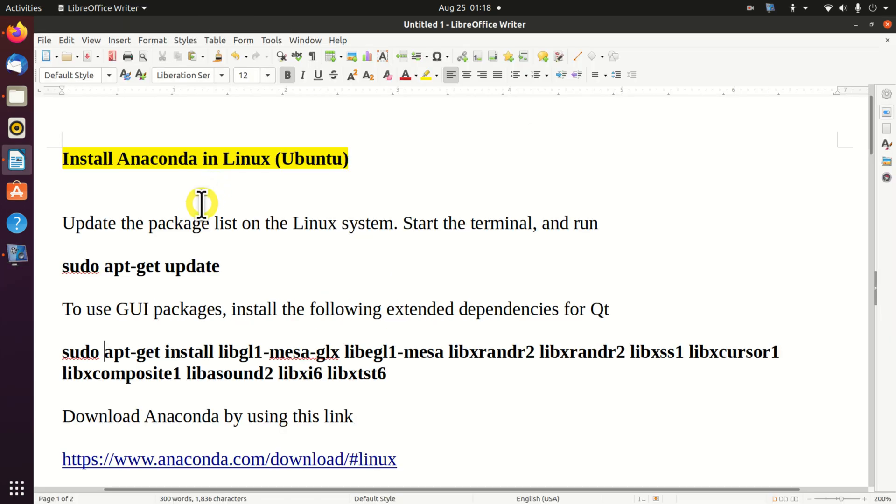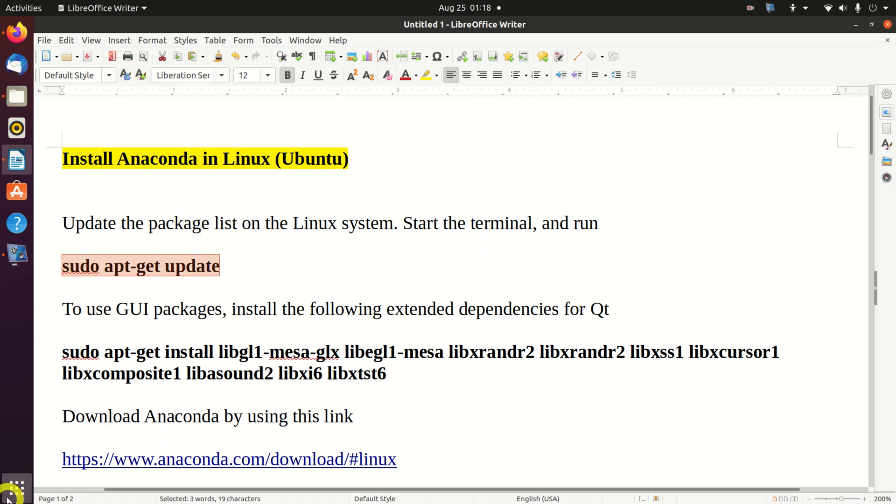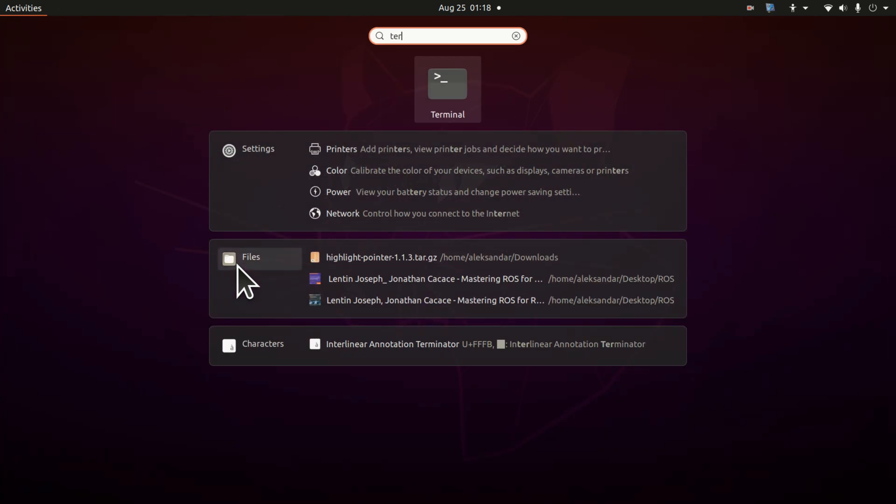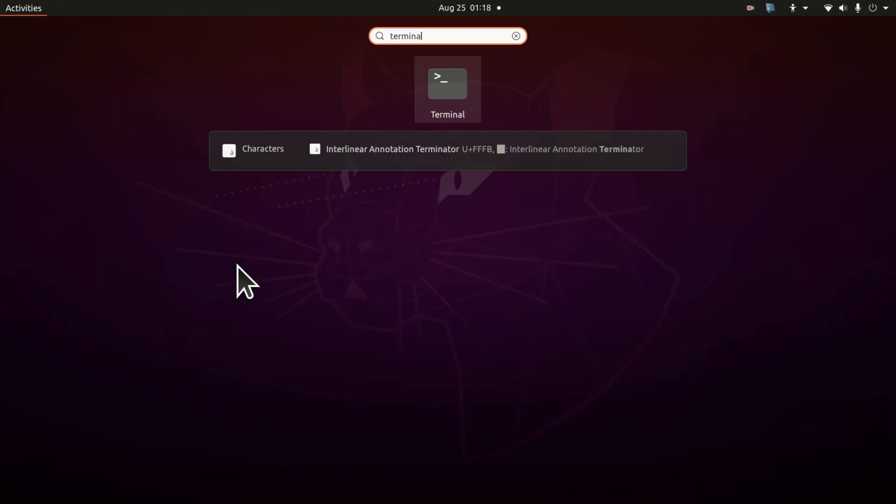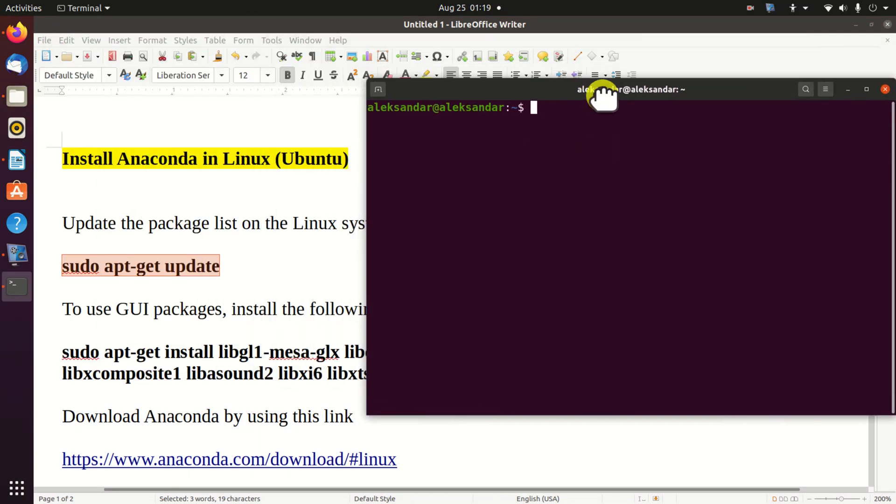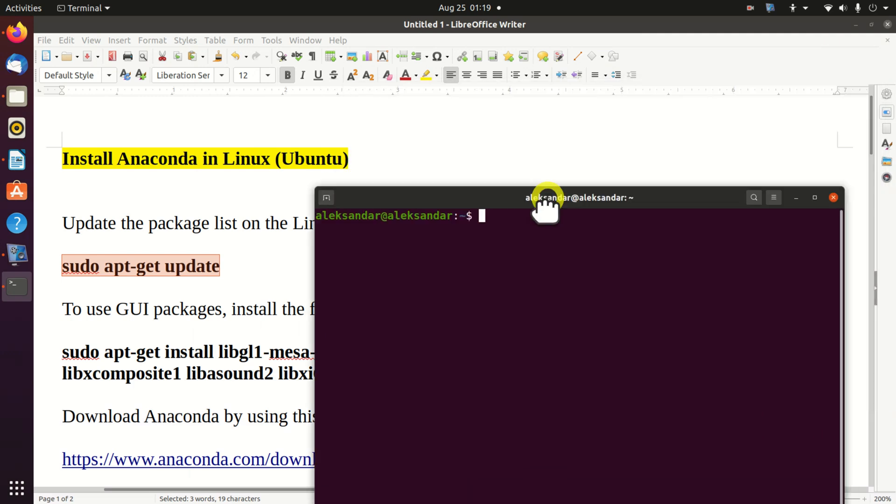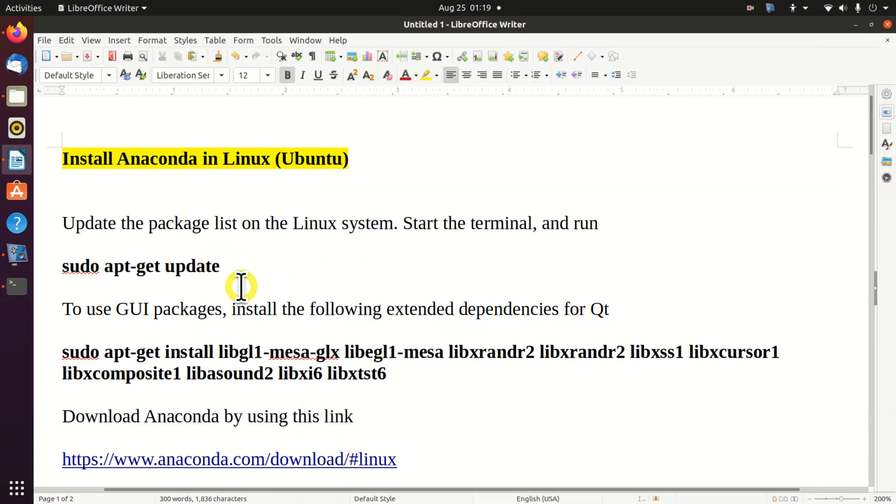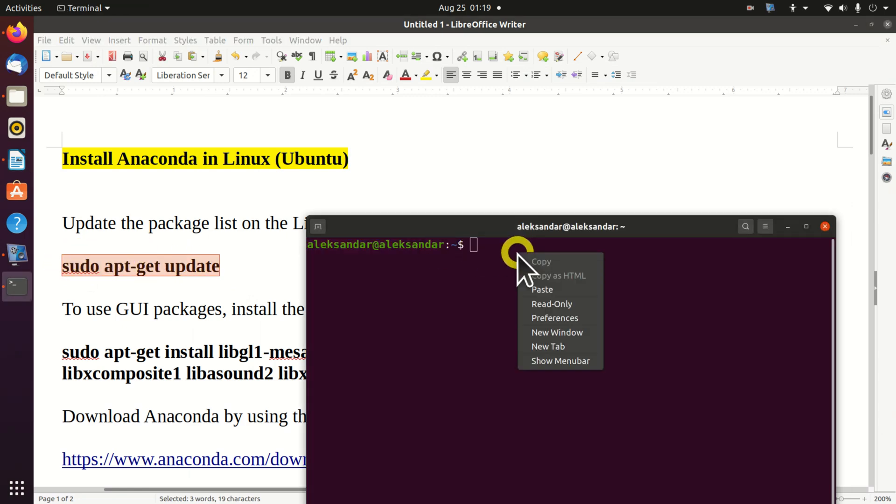Before we can actually install Anaconda, we need to perform a few steps. The first step is to open the terminal. Then, in the terminal, we need to run this command to update the package list on the Linux system.